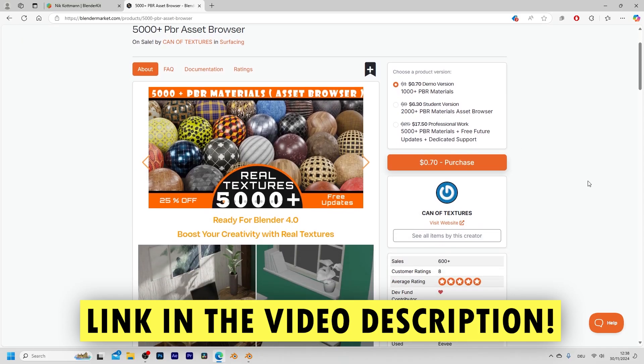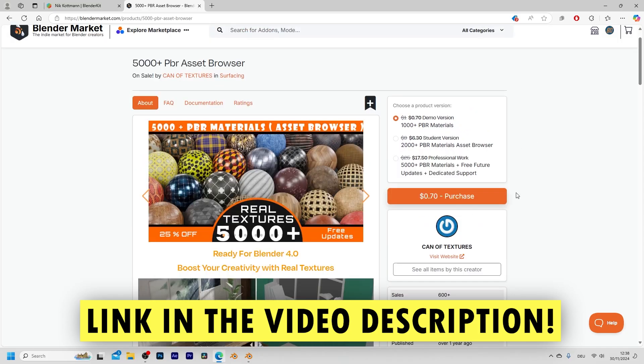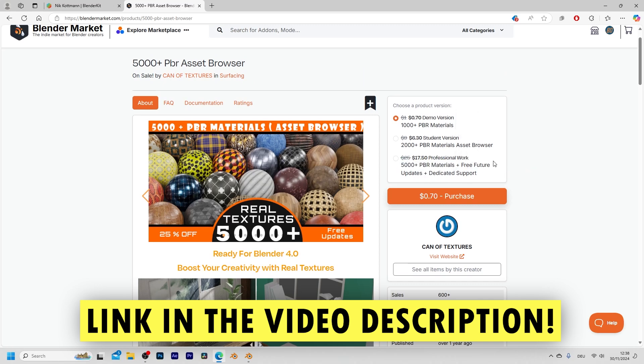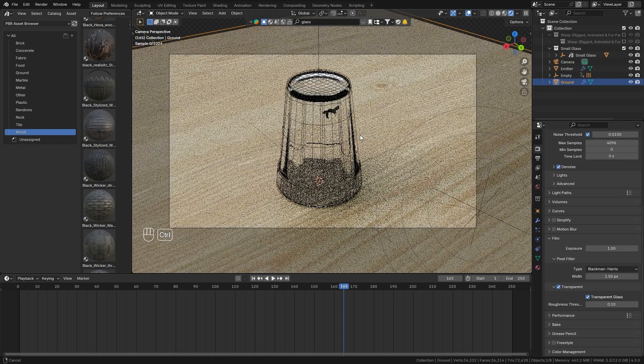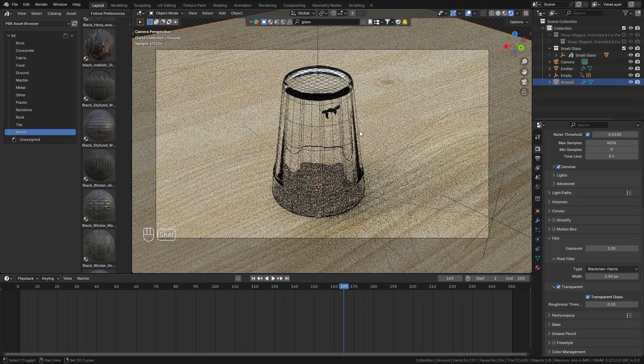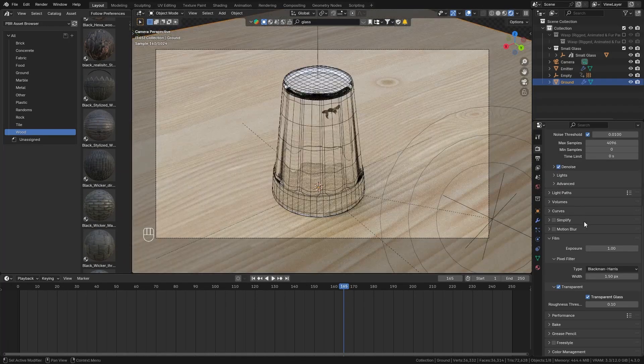I actually got this from the blender market so I'm gonna put the link to this in the video description if you are interested as well so this costs just 25 dollars and will give you access to more than 5000 PBR materials you can also get cheaper versions for nine dollars or one dollar which will give you access to one thousand or 2000 highly realistic PBR materials.